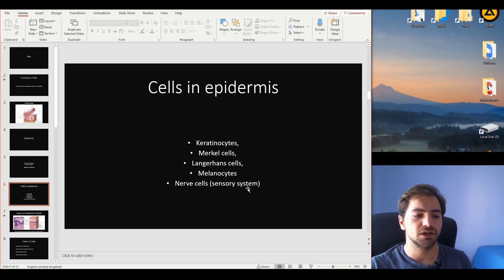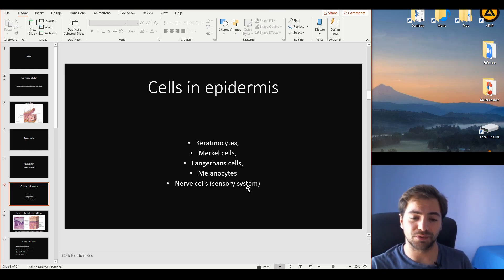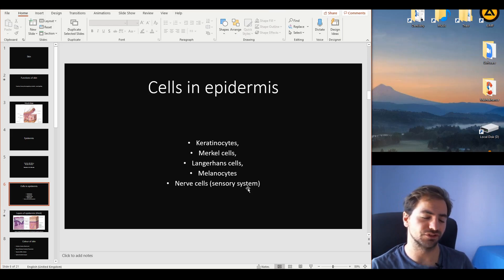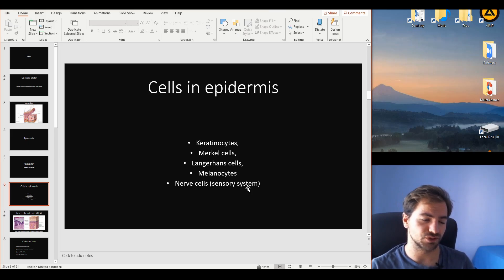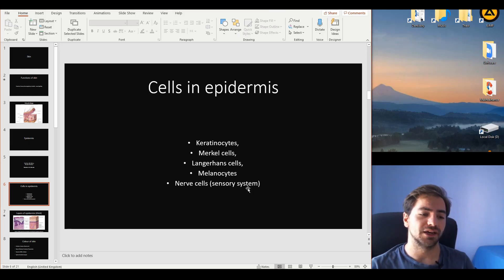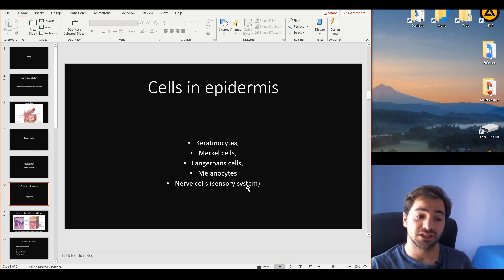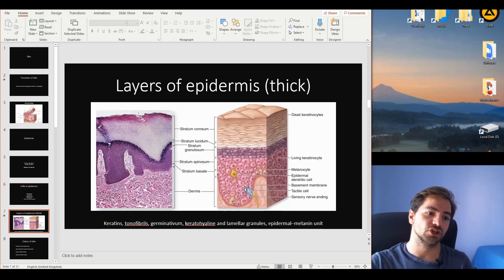Then we have the melanocytes — cells responsible for the production of melanin. Melanin is the protein that protects the nucleus of cells from DNA mutations caused by UV radiation and other types of radiation. We'll discuss all these mechanisms in detail shortly.